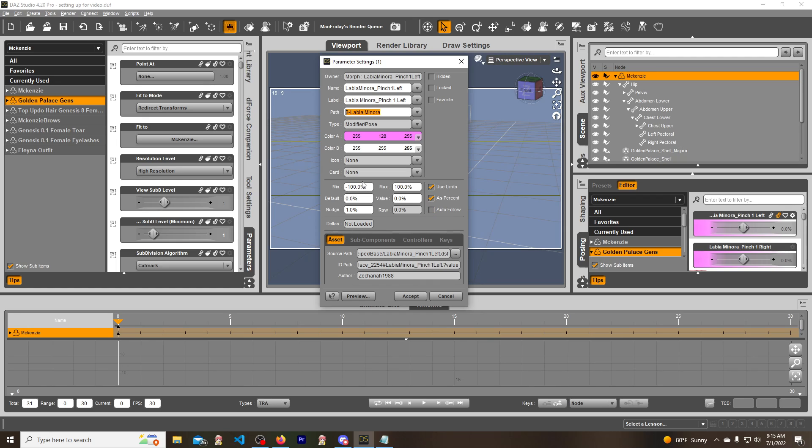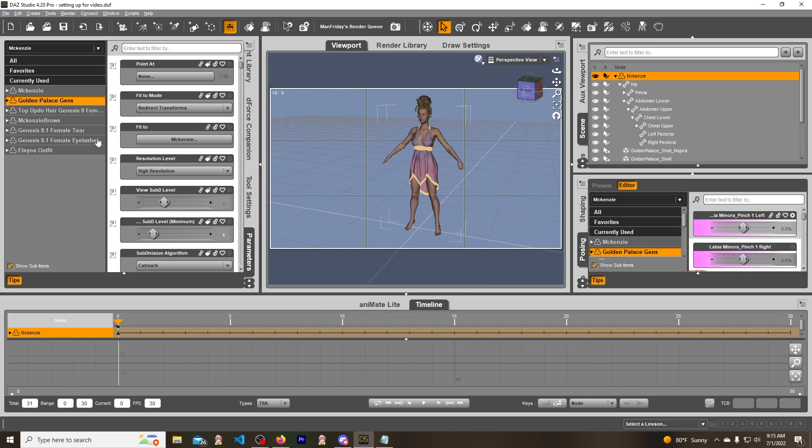Now if you want them to be the same exact kind, you need to remember the minimum, the maximum, default value, and nudge. Notepad works wonders, so I just copy and paste all that over to a notepad.